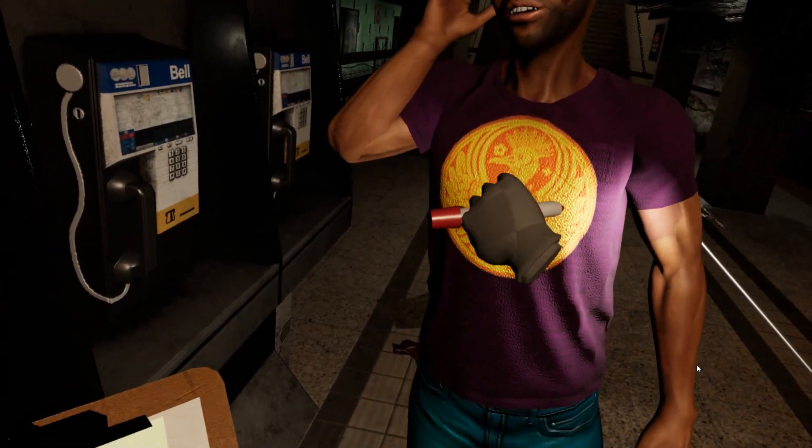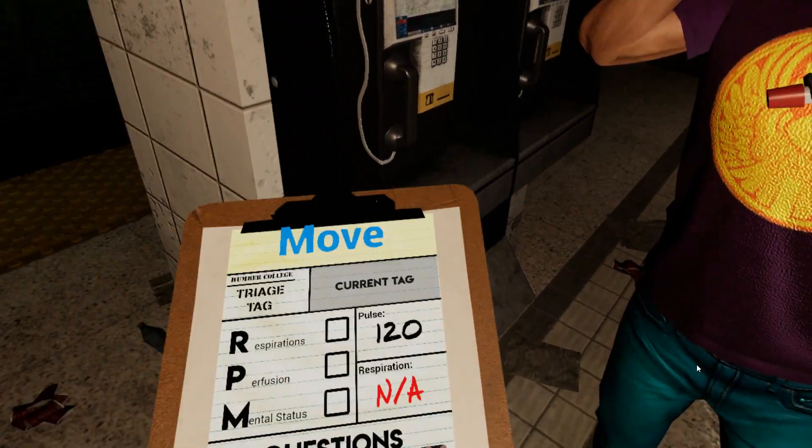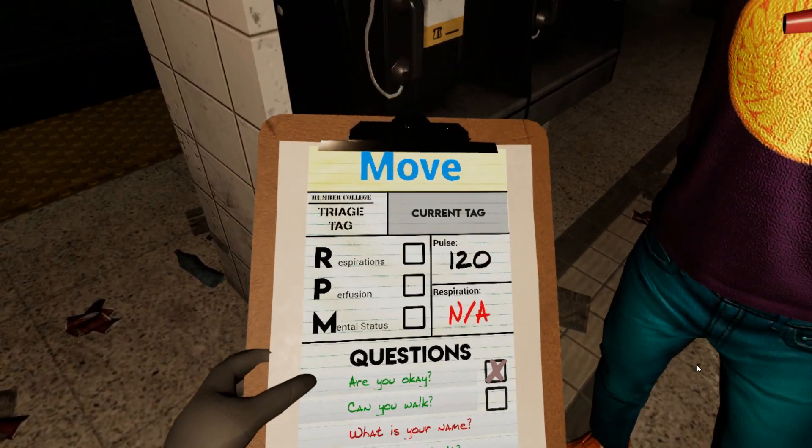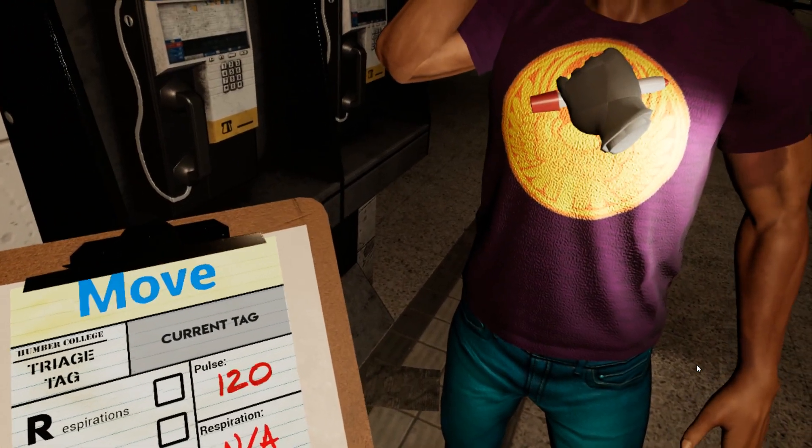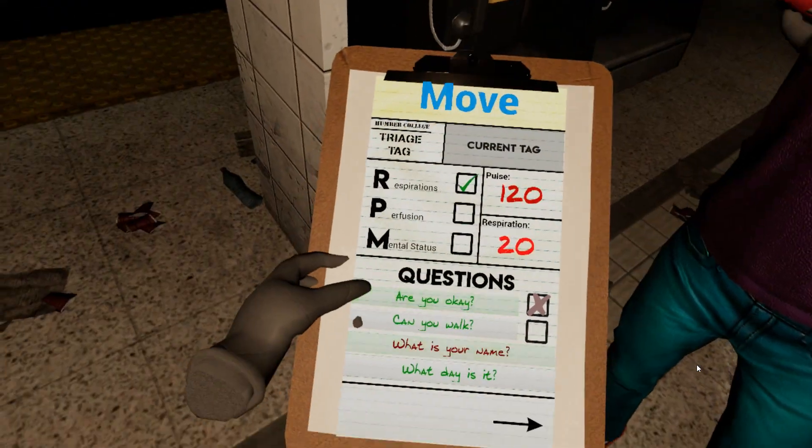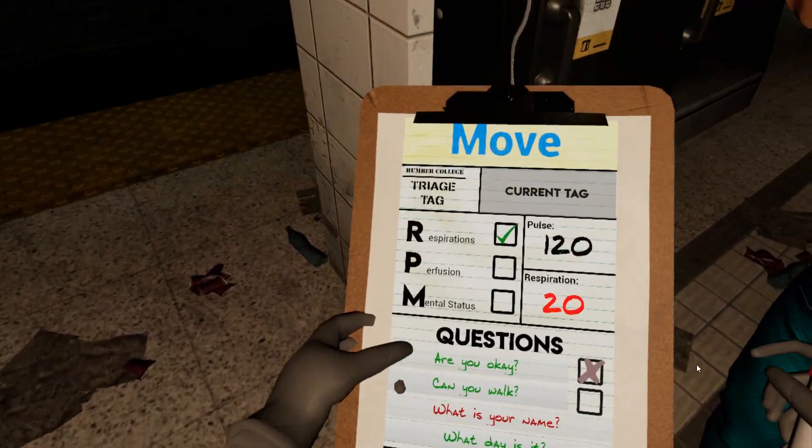For respiration rate, it's right on their chest — hold it for a couple of seconds, and that updated.